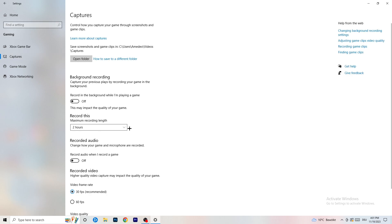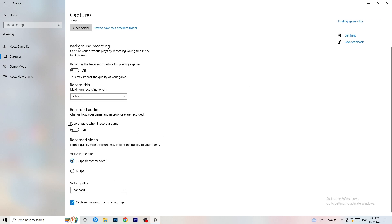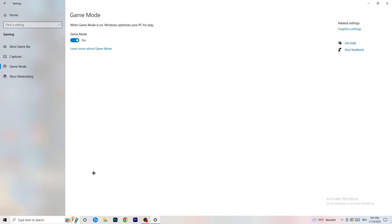Next, go to Captures on the left-hand side. Go to background recording — 'Record in the background while I'm playing a game' — and turn this off. If you want to record something, use OBS (Open Broadcaster Studio), which is made for recording games and your screen. You don't want Windows recording in the background. Also turn off audio recording if you have it on.